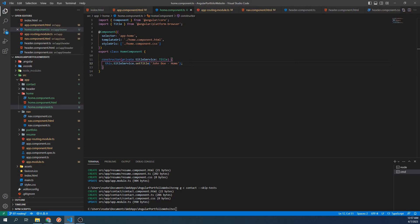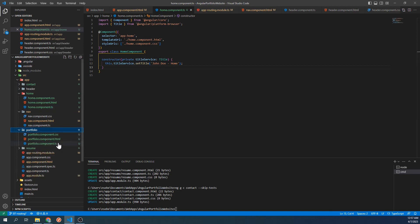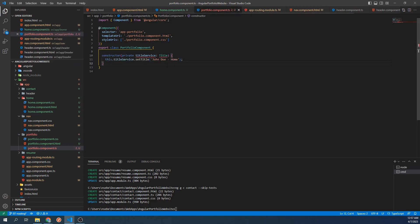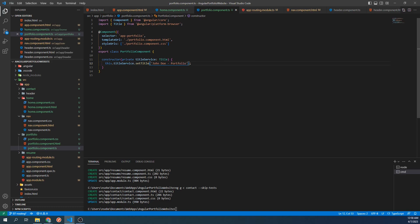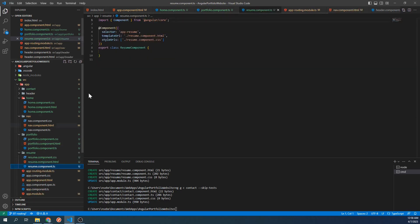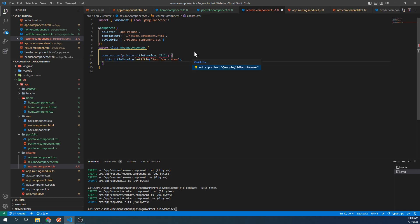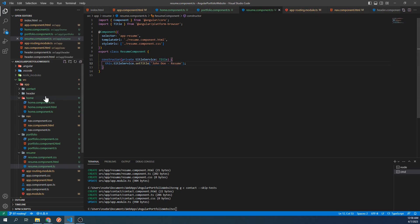Go ahead and open up the TypeScript file for our portfolio component. Let's repeat these steps again, so let's inject the title service into our constructor. And again, let's set the title in the constructor, except this time it will say portfolio. Let's repeat this process for the resume component. And once more for the contact component.